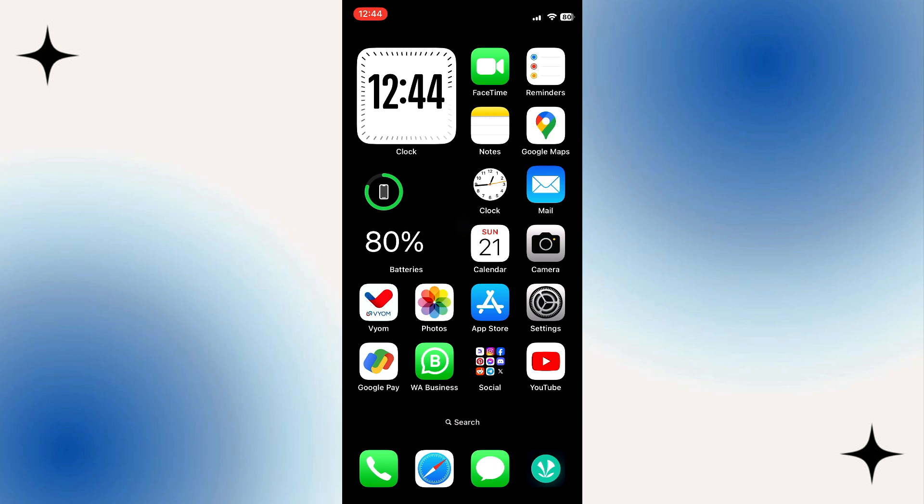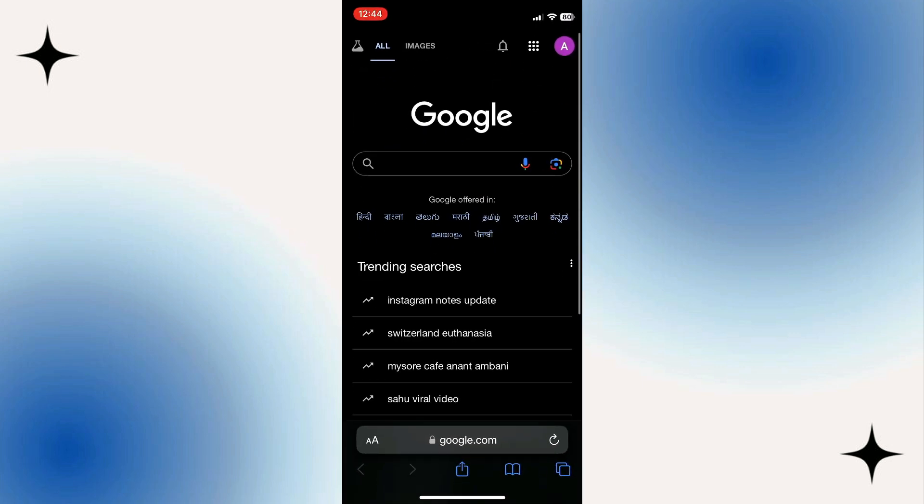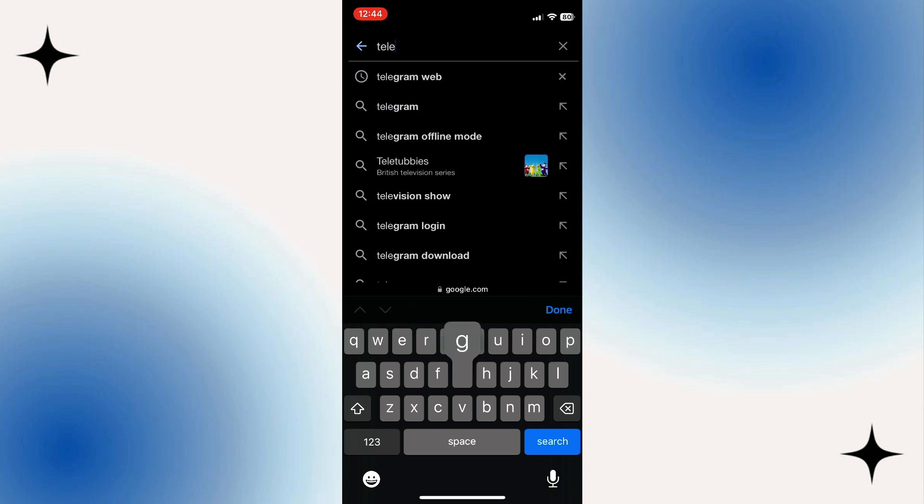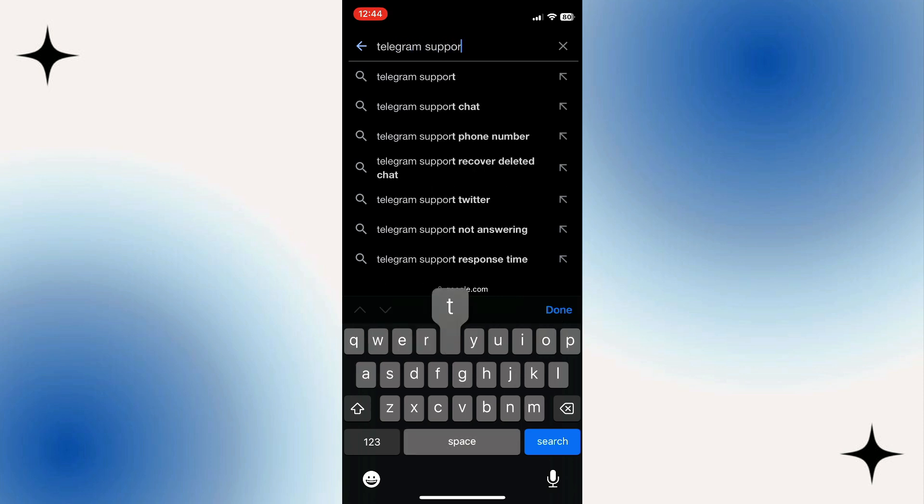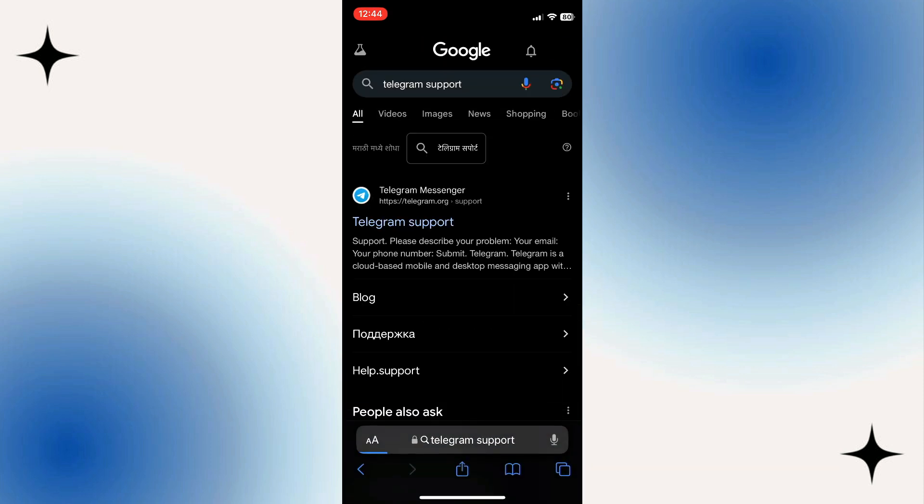First, what you want to do is open up a new mobile browser and come across to google.com. In the search box, go ahead and type telegram support. And what you want to do is click onto the top result, telegram.org forward slash support.